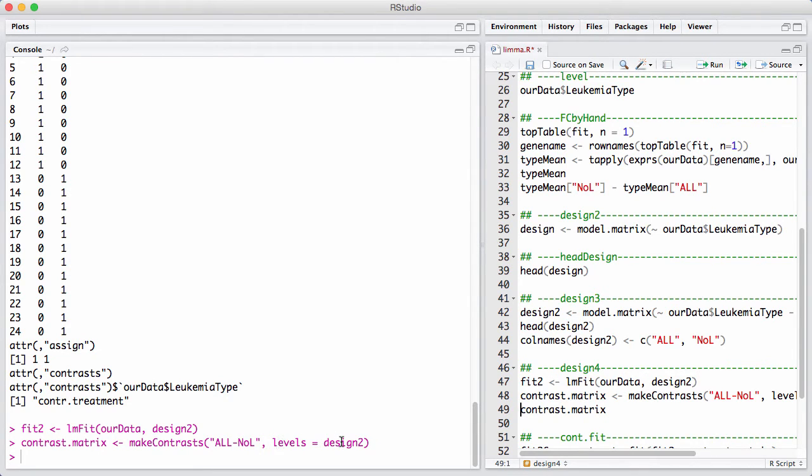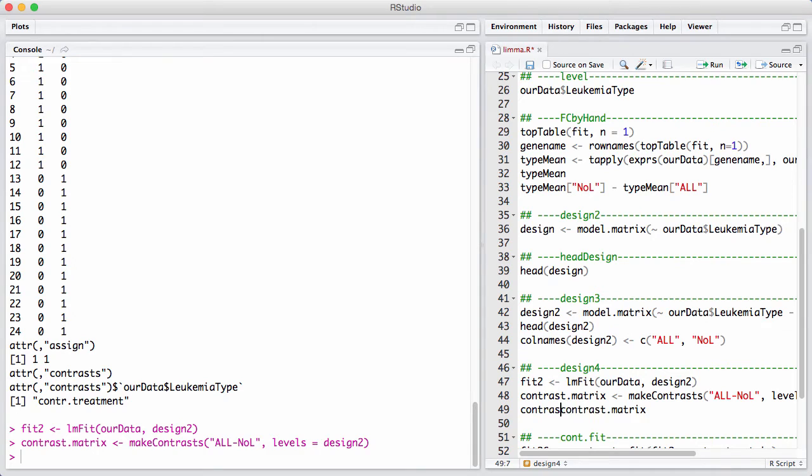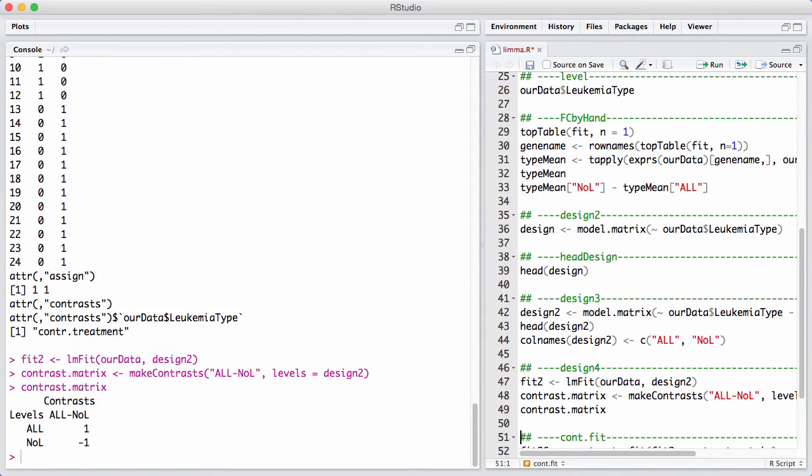I say I take my levels from this design 2 design matrix, and I get a little. This contrast matrix is really quite simple, and what this contrast test is whether or not these two parameters with this linear combination is equal to zero. So it's going to test whether ALL minus NOL is equal to zero.